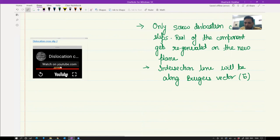We will end the cross slip discussion here and move on to another type of dislocation motion, which is climb motion. Thank you.